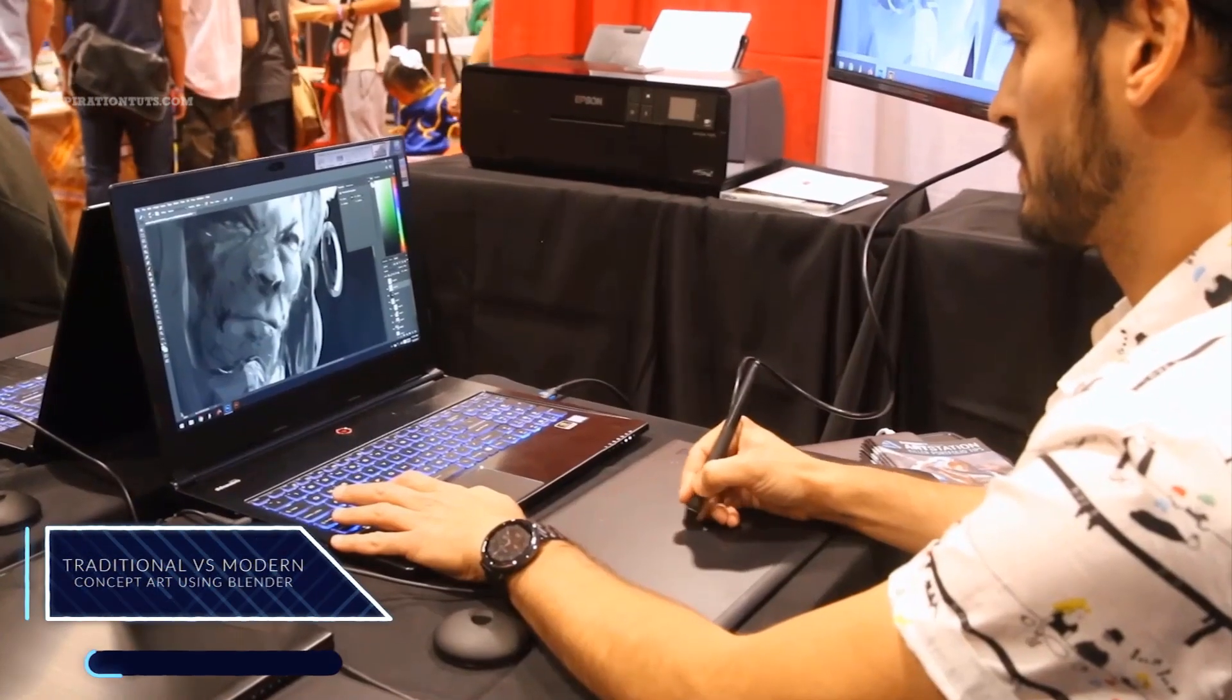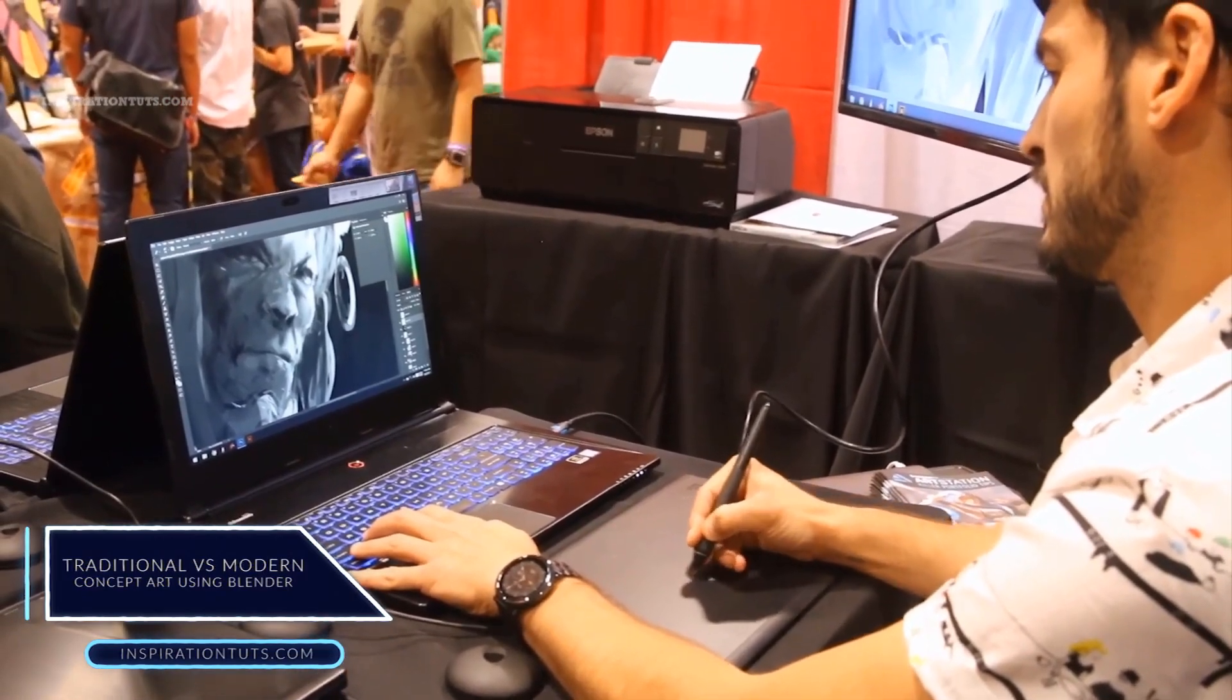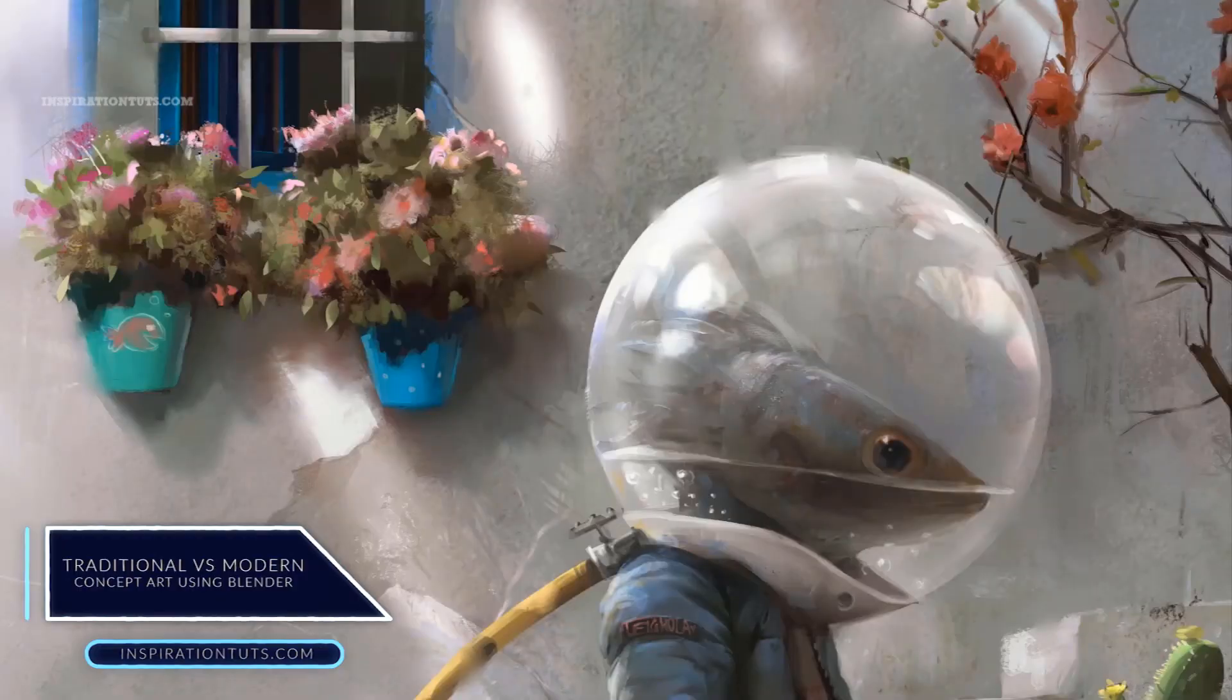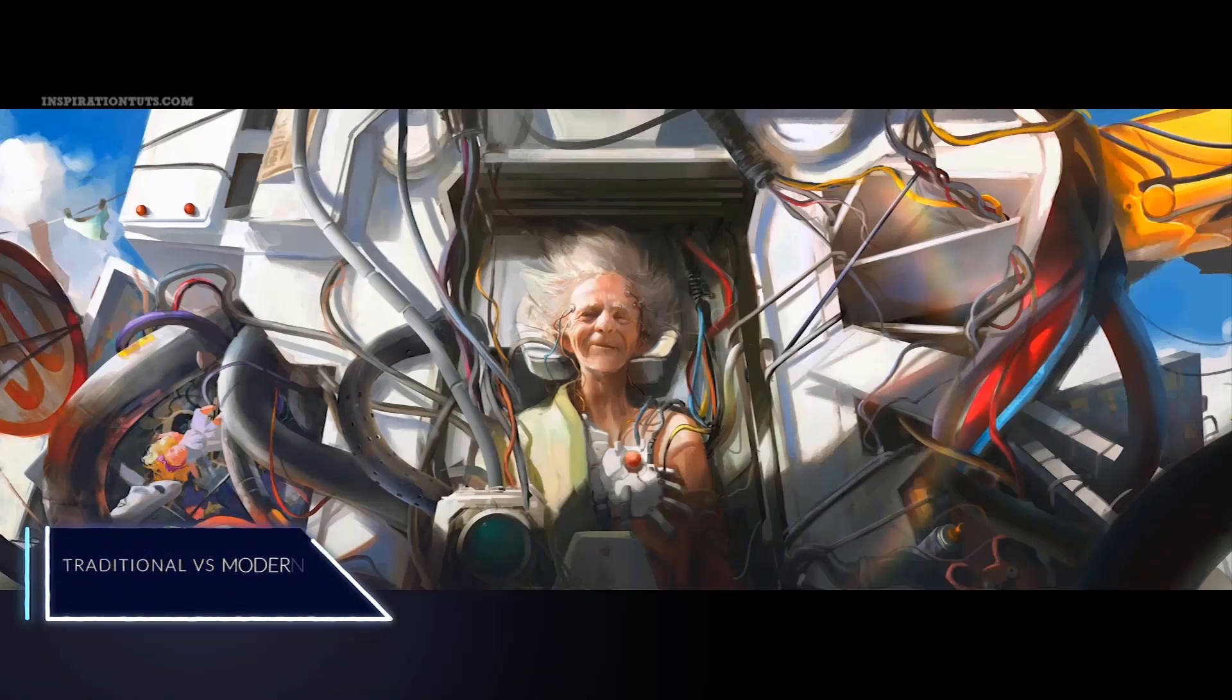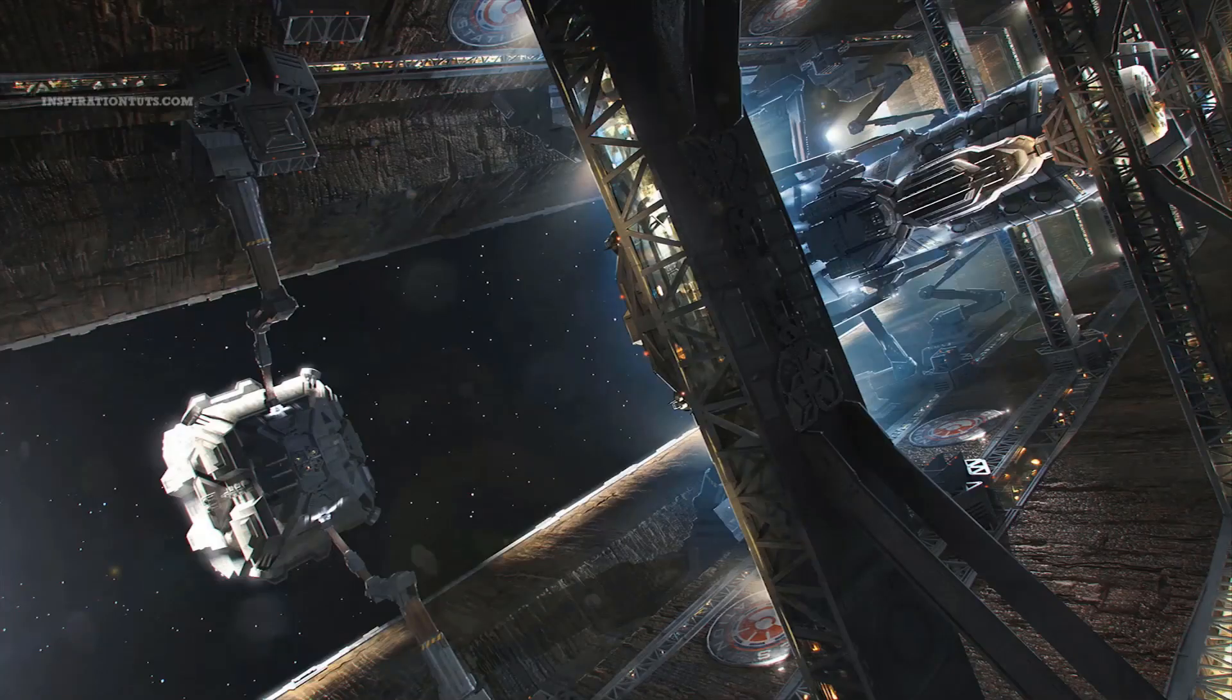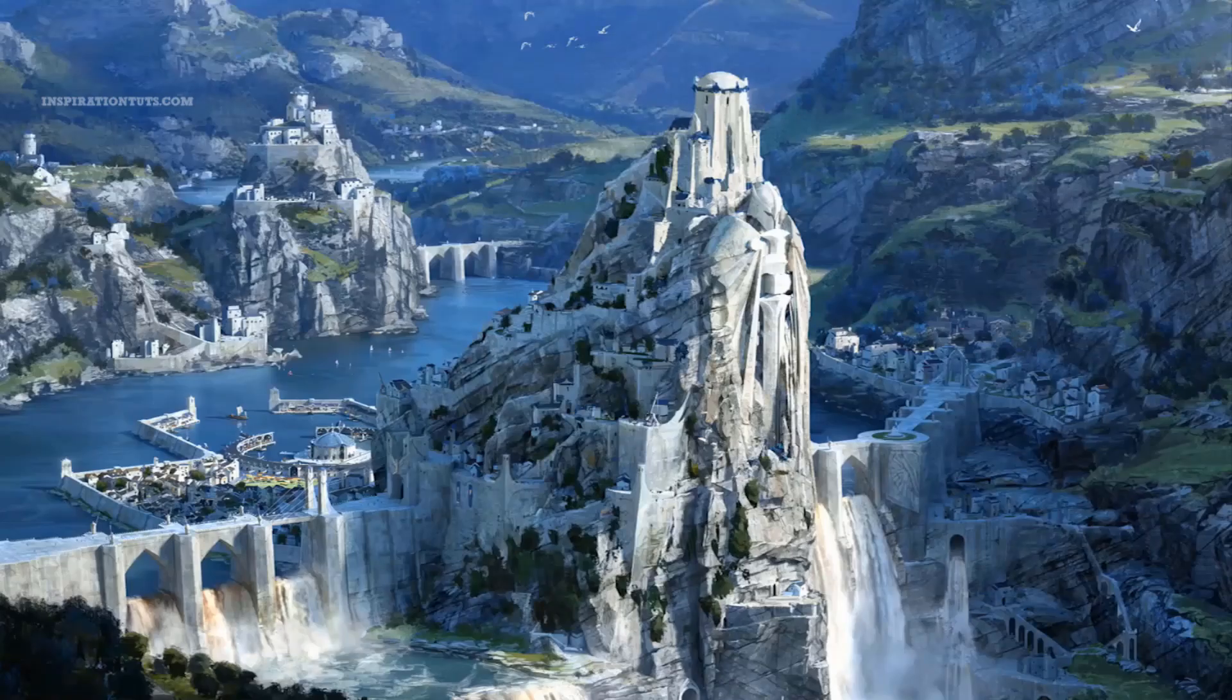Traditional vs Modern Concept Art. It used to be standard for concept artists to only use and master 2D skills. But now studios are requiring concept artists to master 3D skills as well.